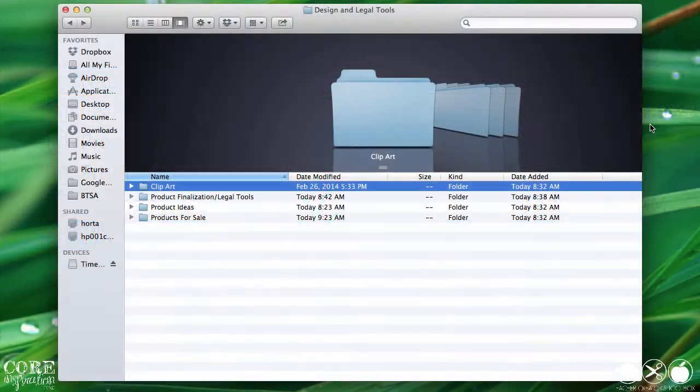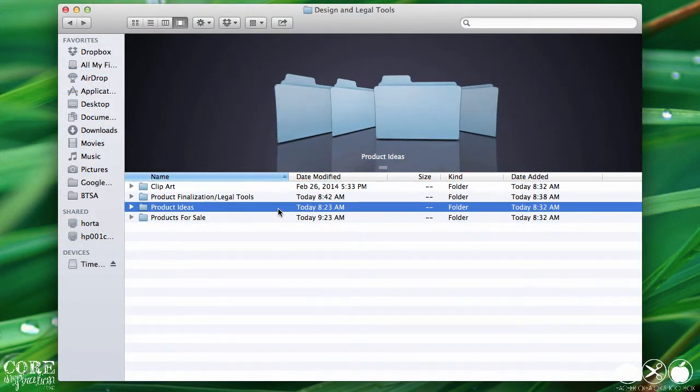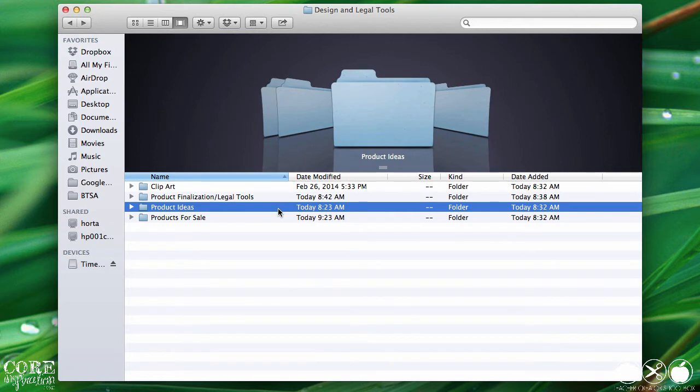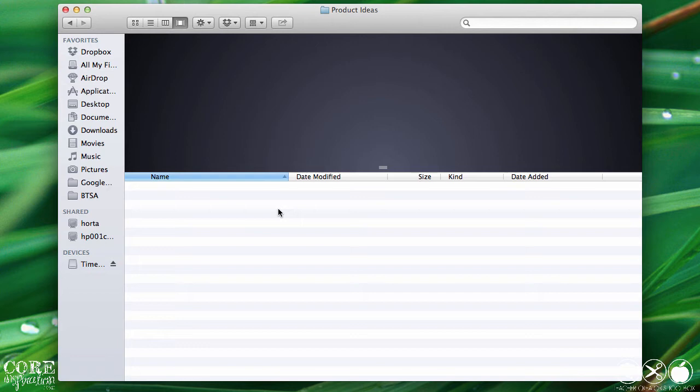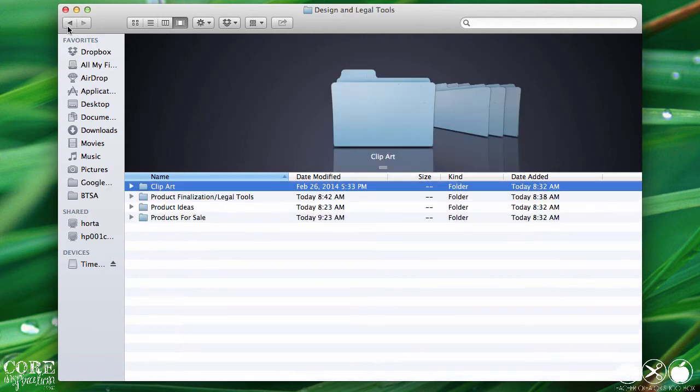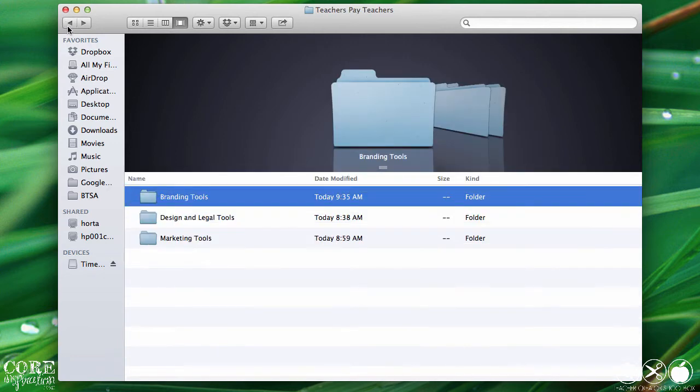And the last folder in this section is product ideas. My folder is empty because I actually store mine in a handy dandy notebook, but you may prefer to digitally store new ideas that pop into your mind. Now, I'm going to head back out to my top level categories.